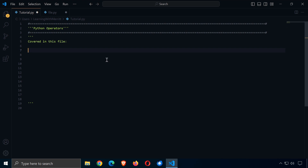Welcome back to Learning with Merit. Today we're going to take a look at Python operators and how to do mathematical operations and relationship operations and things of this sort.